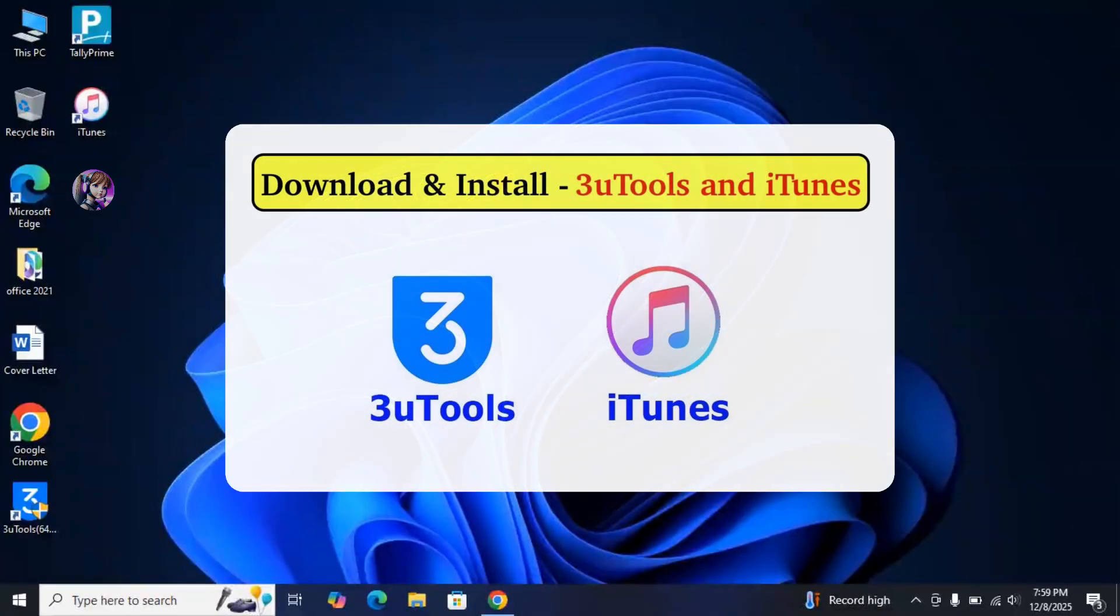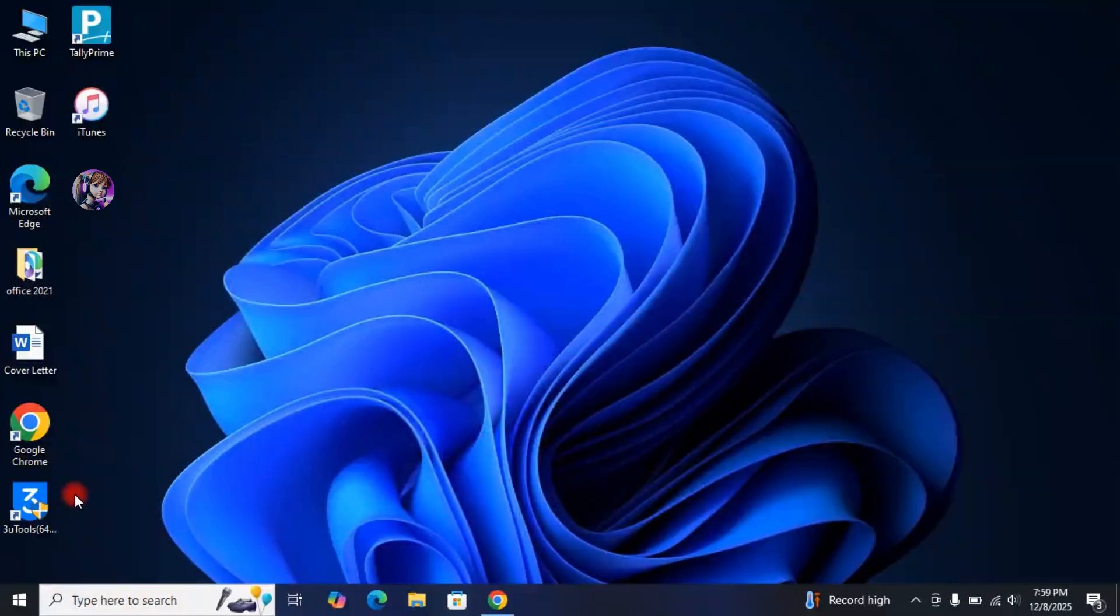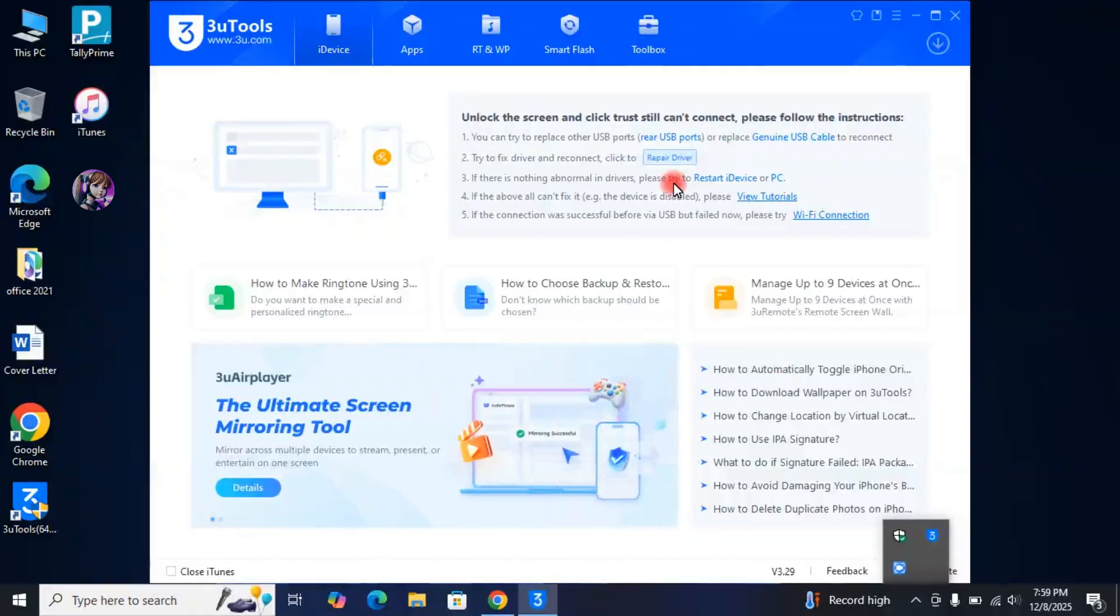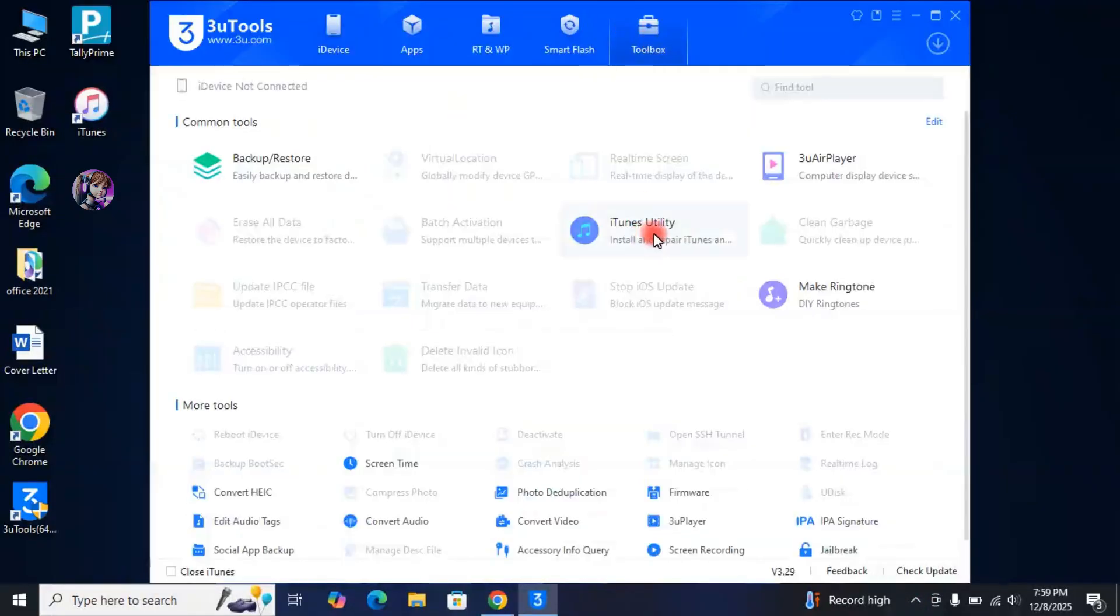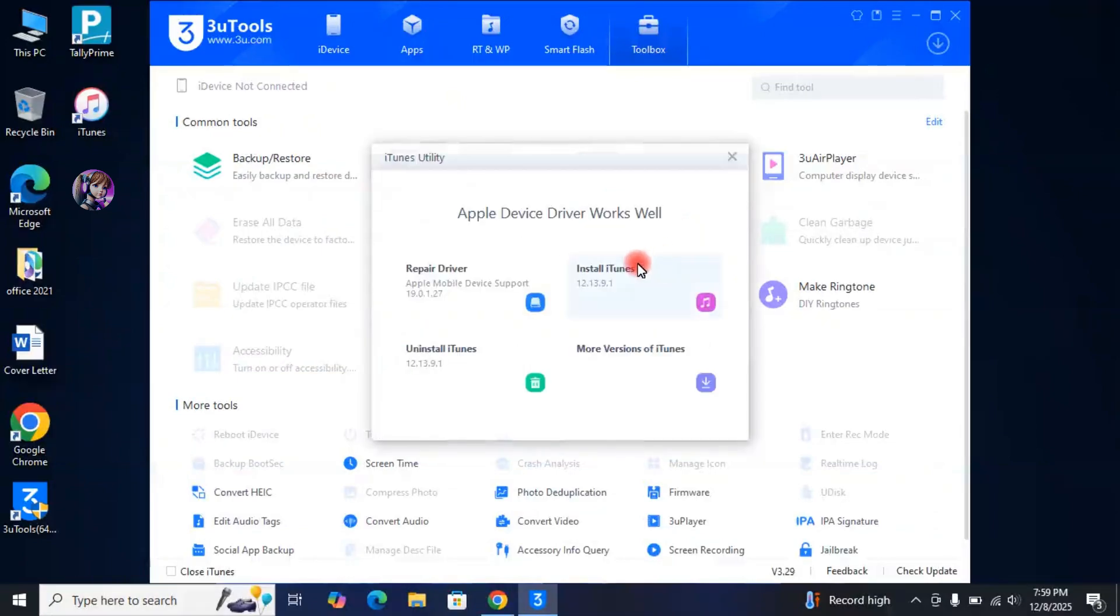At first, download and install 3U Tools. Also, you will get the iTunes download option after the installation of 3U Tools. Just download and install it from there. If you did not get the iTunes download option even after the installation of 3U Tools, then simply open the 3U Tools, go to Toolbox, click on iTunes Utility. You can also install iTunes from here.